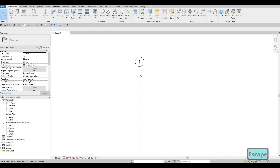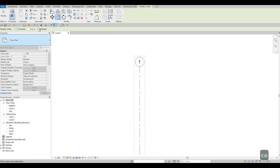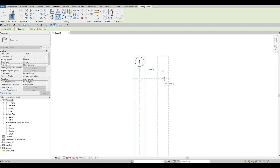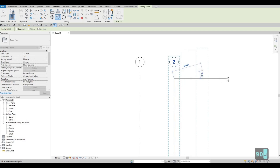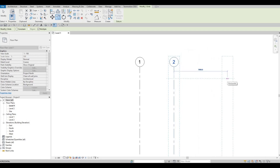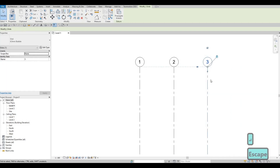After that, click on the bubble that is number one, then go to Modify. Click Copy or type CO — you'll need to check Multiple in order to add more. Then type in 4990, and on the other side again type 4895. Press Escape, then Escape again.